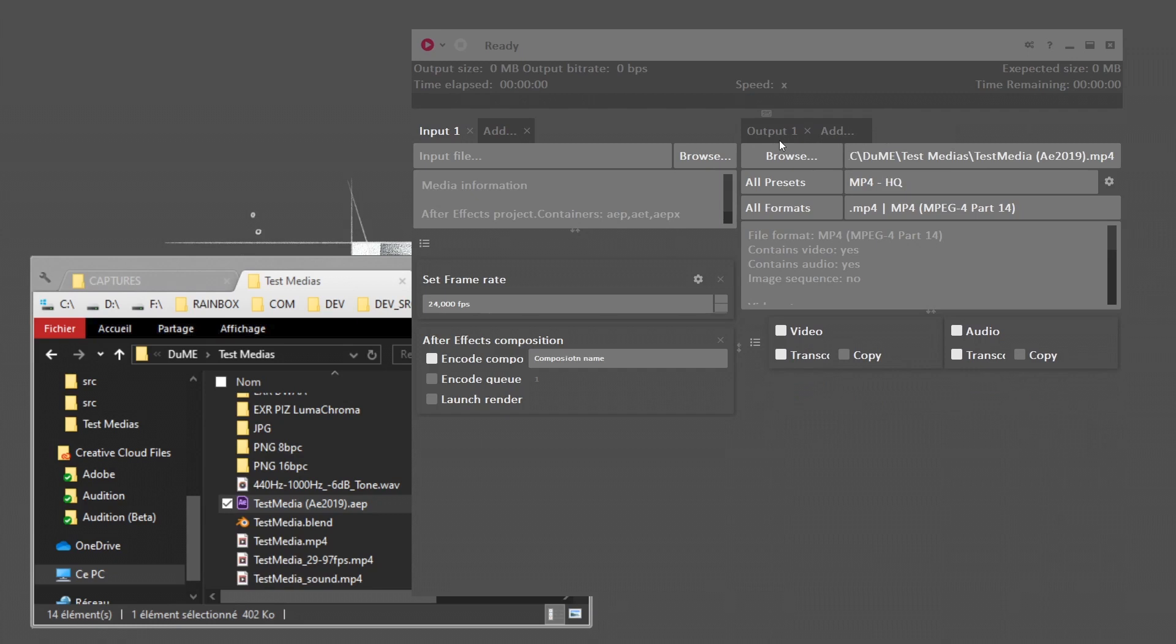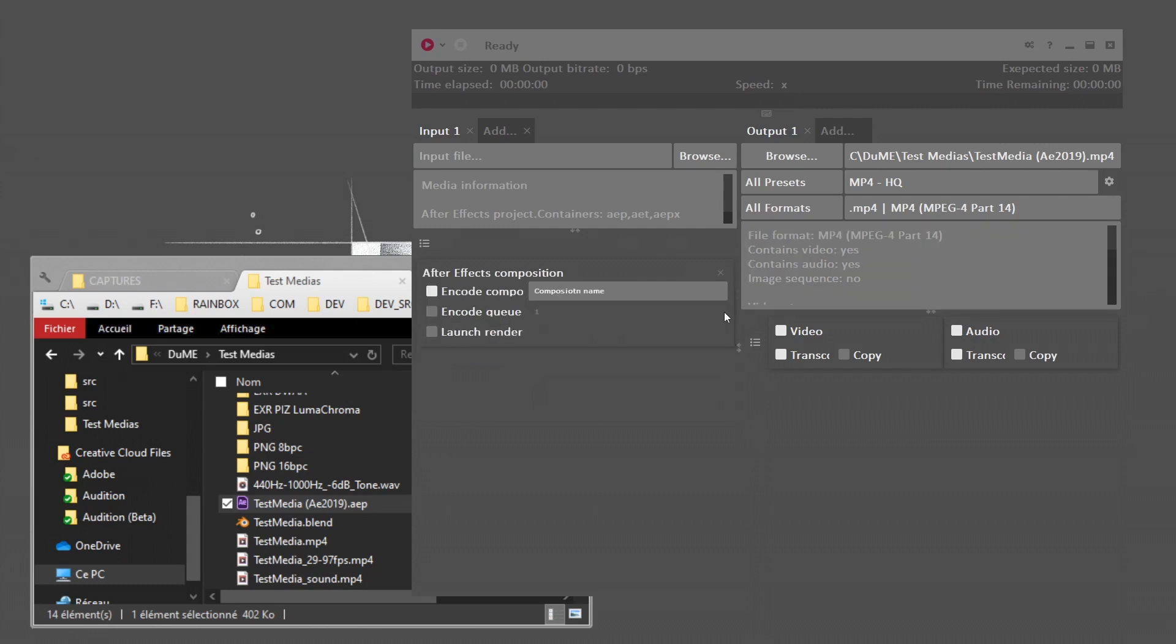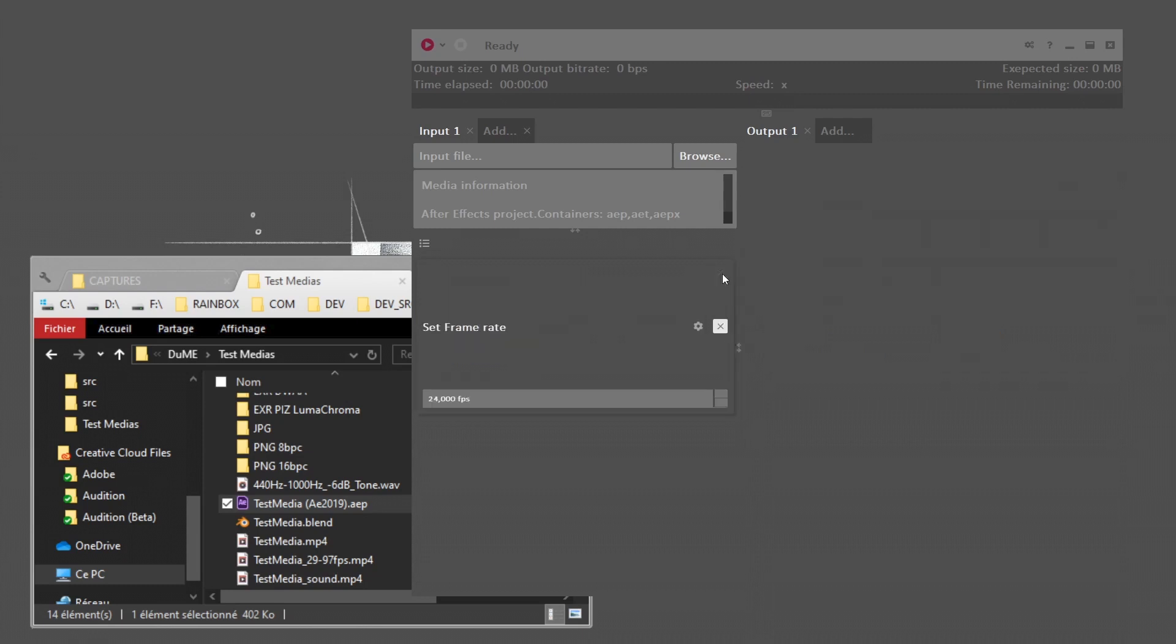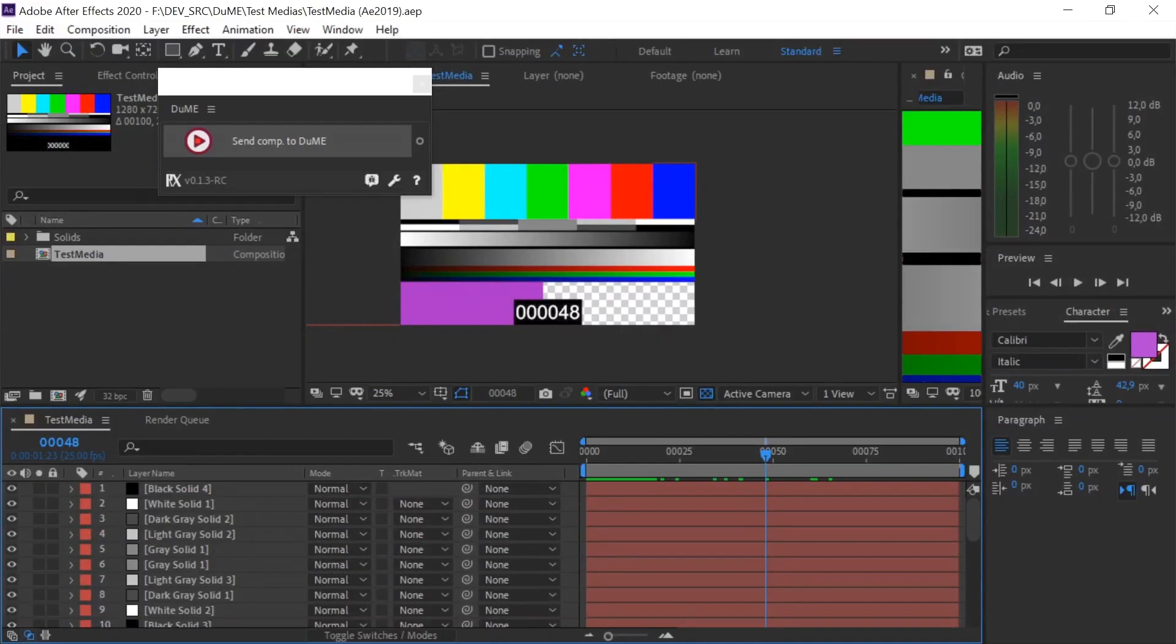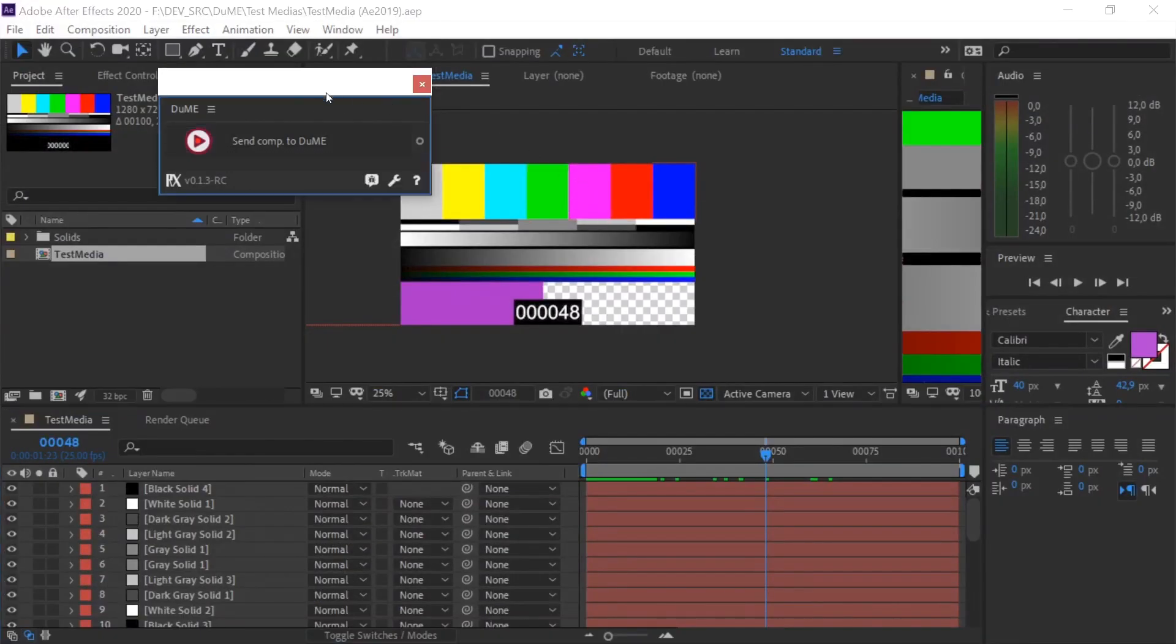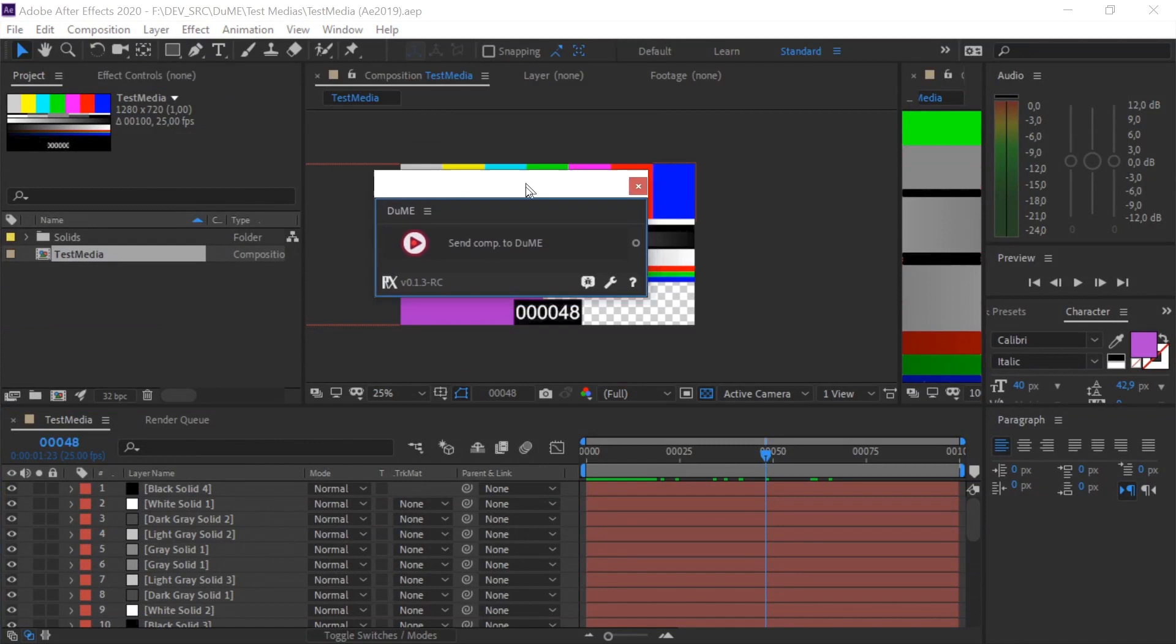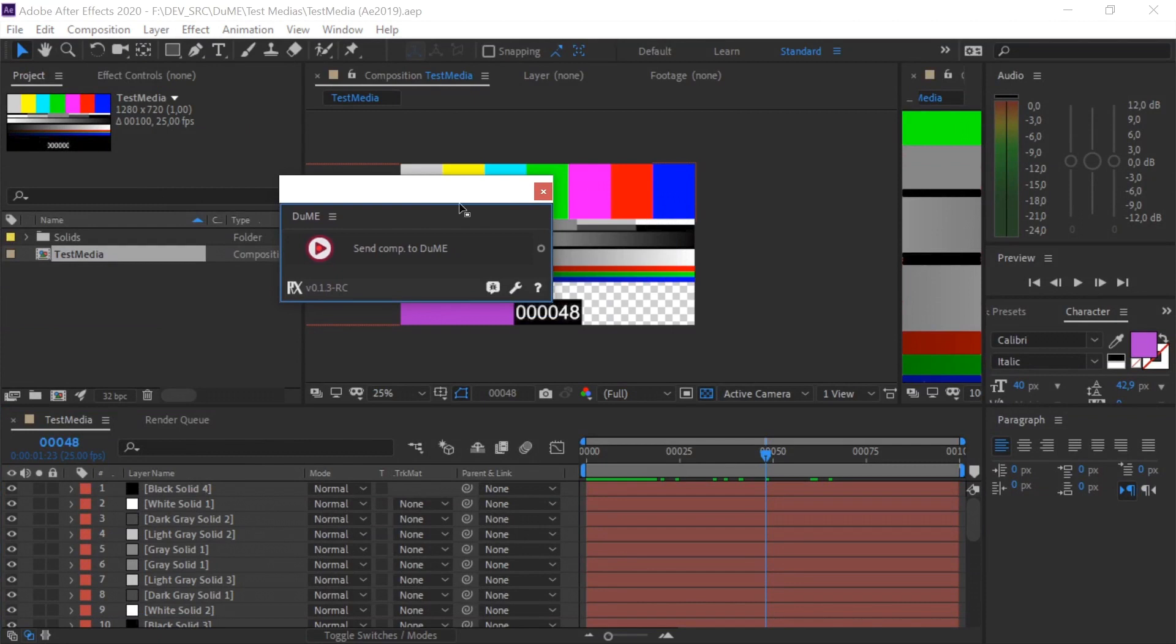That's the case when you don't have After Effects open and you just want to render projects. What you can also do is, if you're working in After Effects, Dume comes with a very handy script. Here it is, this Dume script, to send the composition from After Effects directly into Dume.